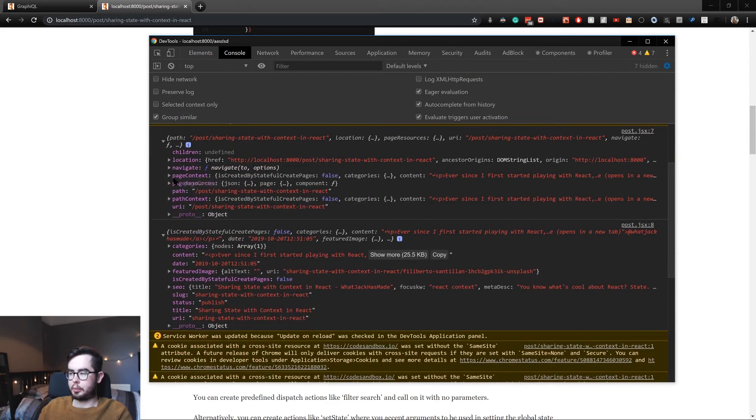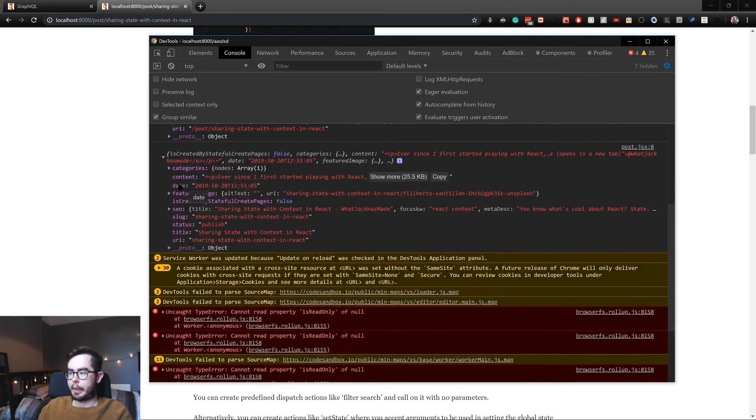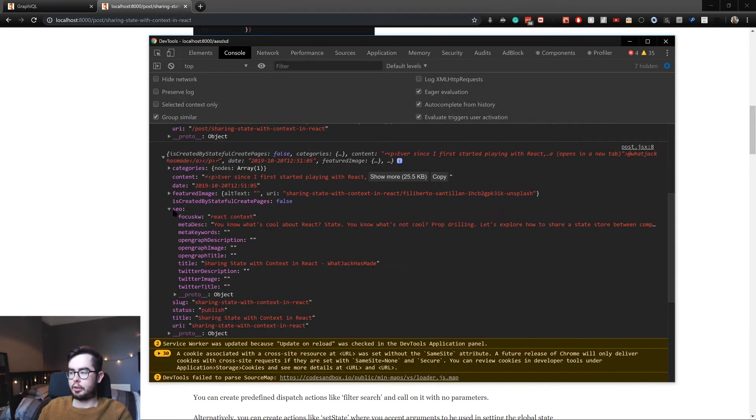This is the page context object within those props.